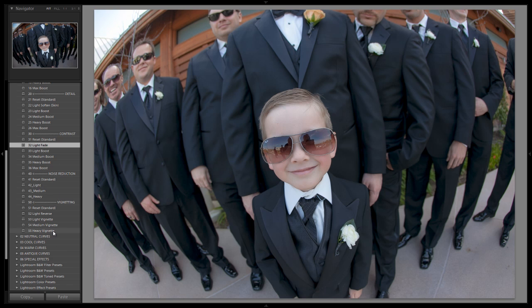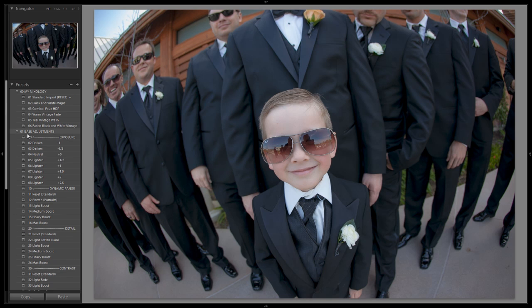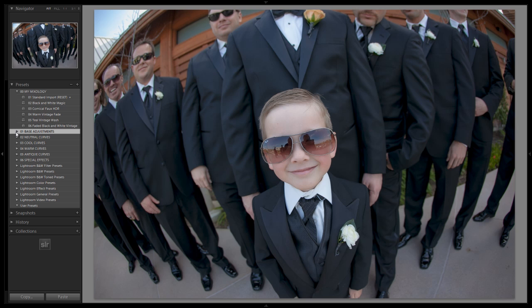We're also going to set a medium vignette — we'll come back and revisit it if we need to. All right, so from there we're good, and now we're going to drop down to our curves.